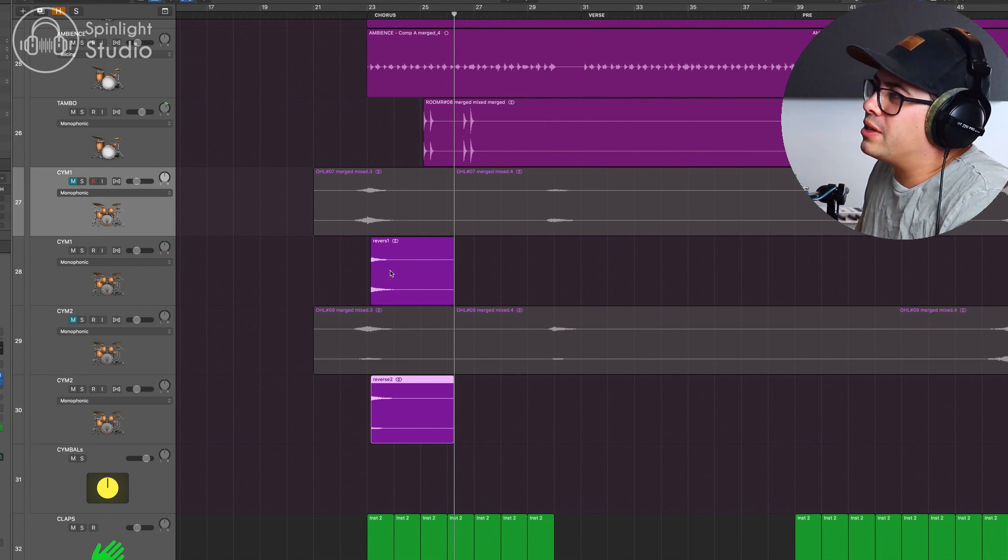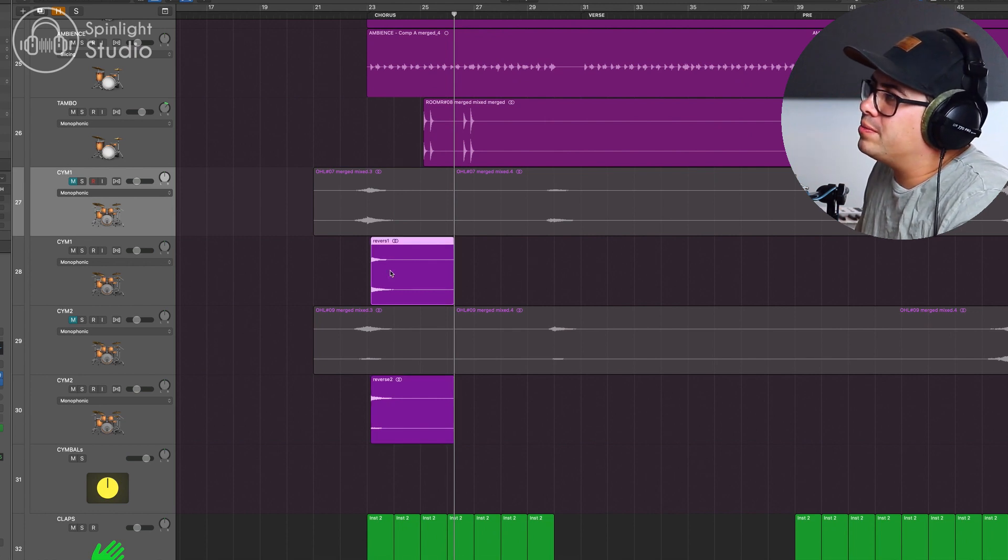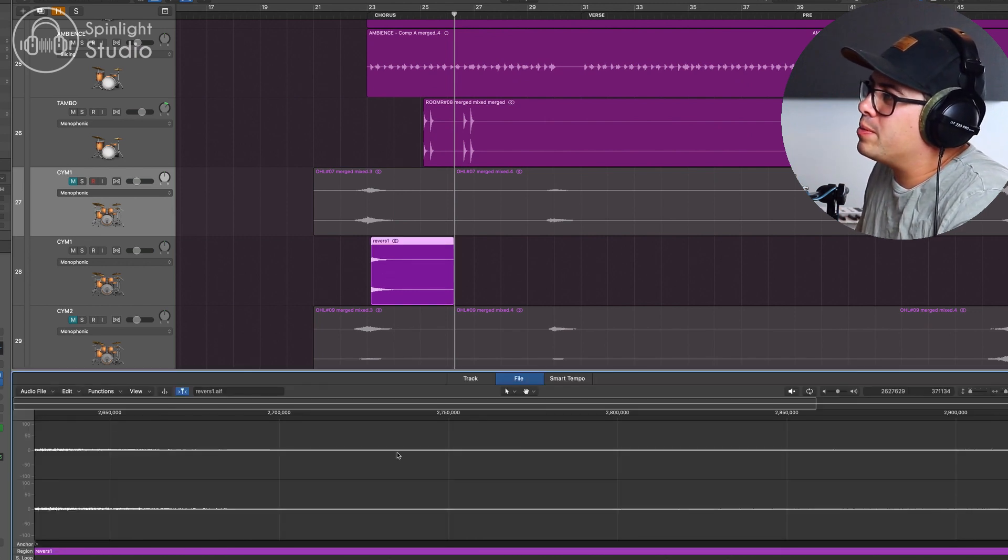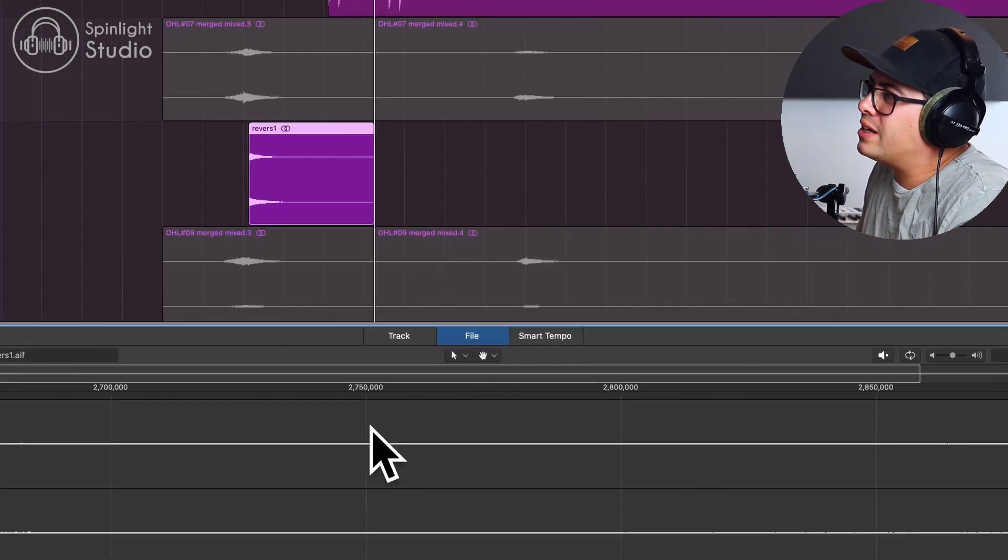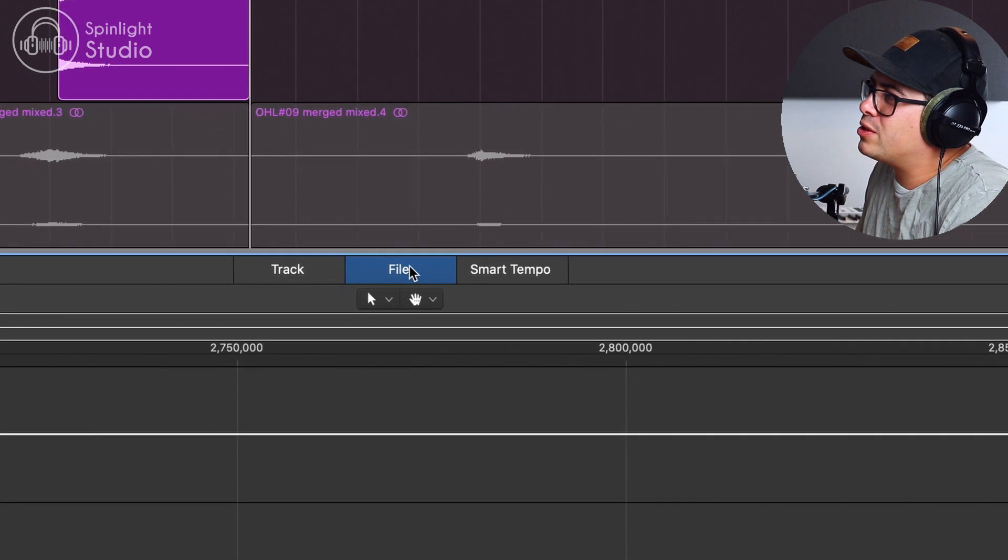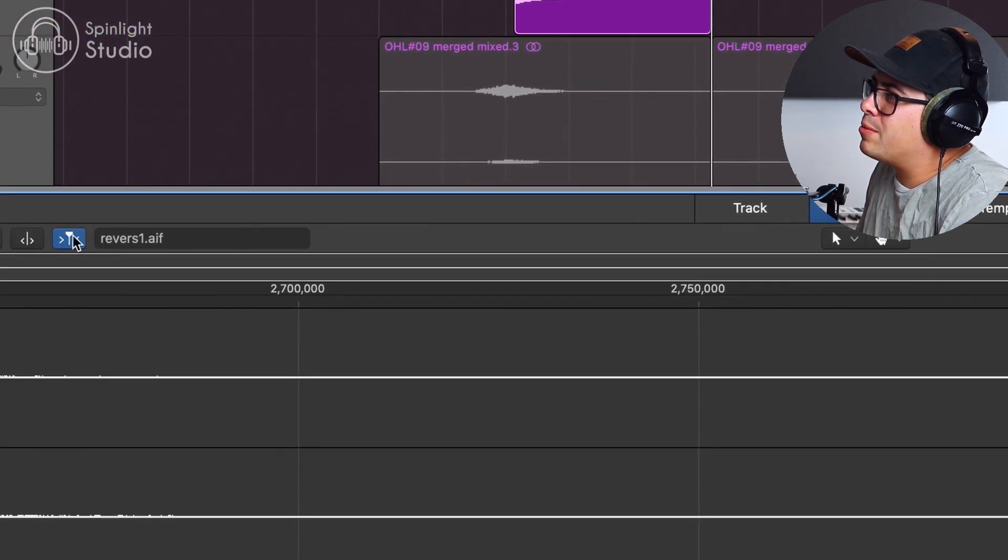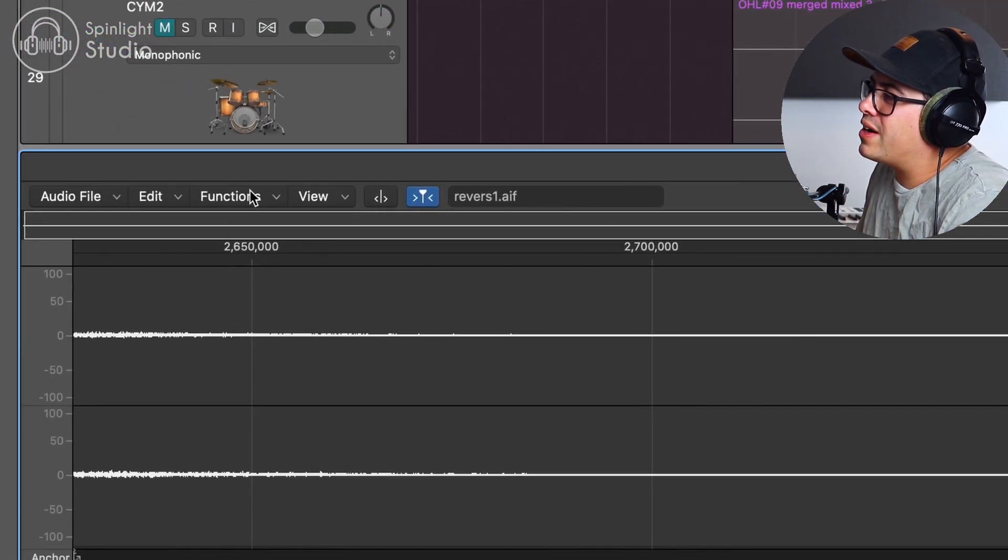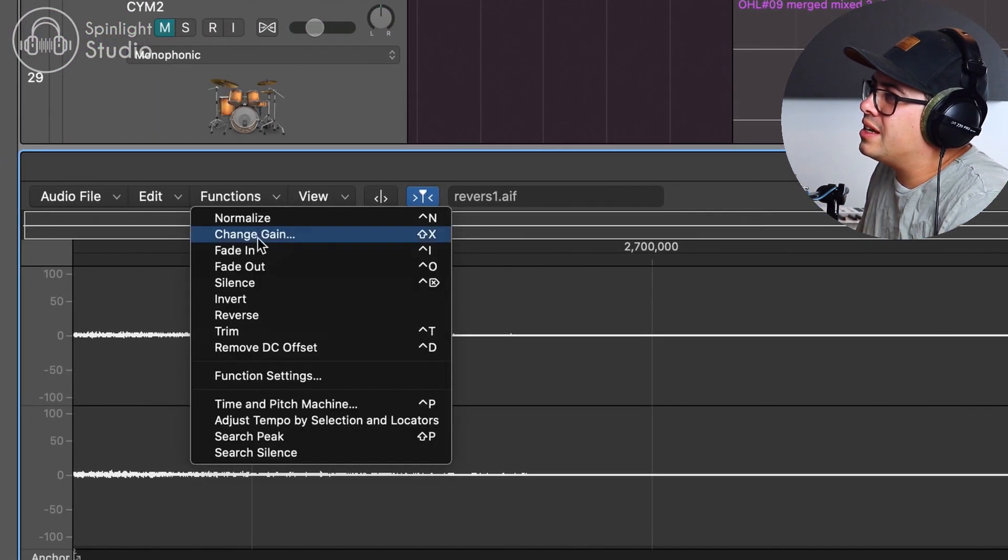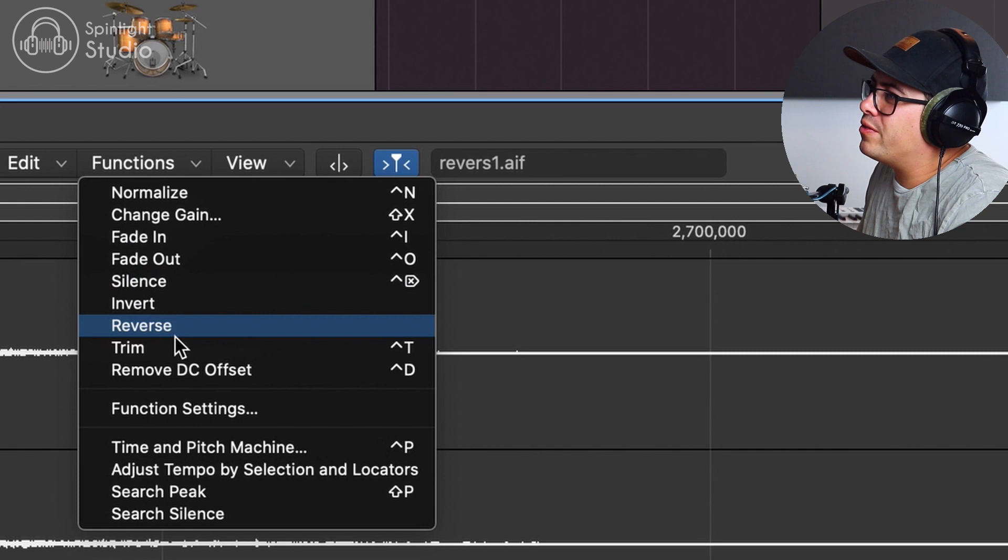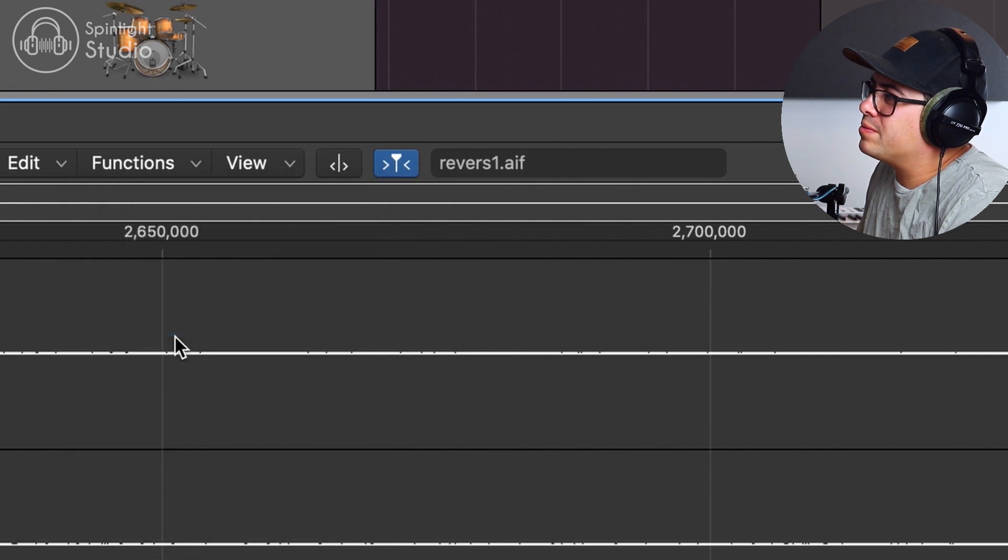Okay, now we double click on the file. Opens up the audio editor here. Make sure we're in file. Come over to functions and hit reverse. Now check it out. It's been reversed.